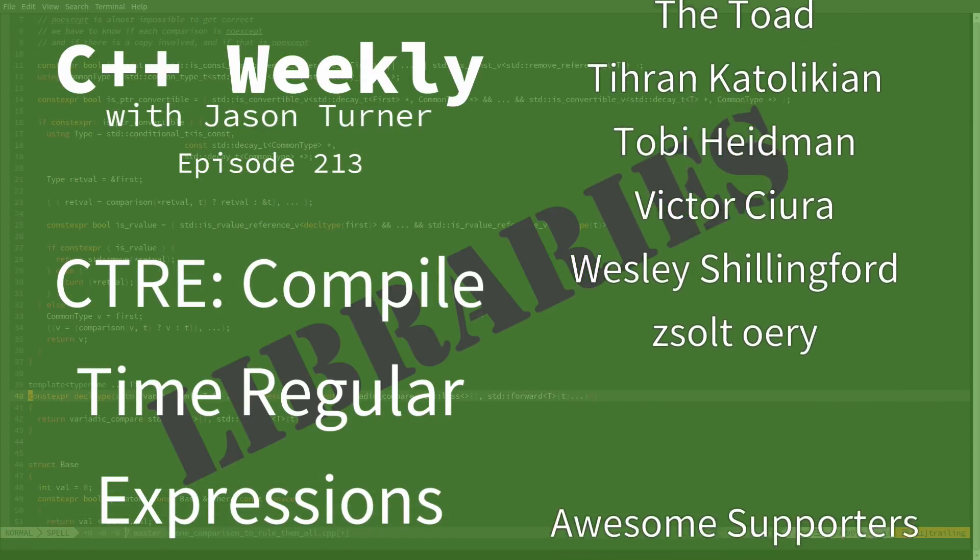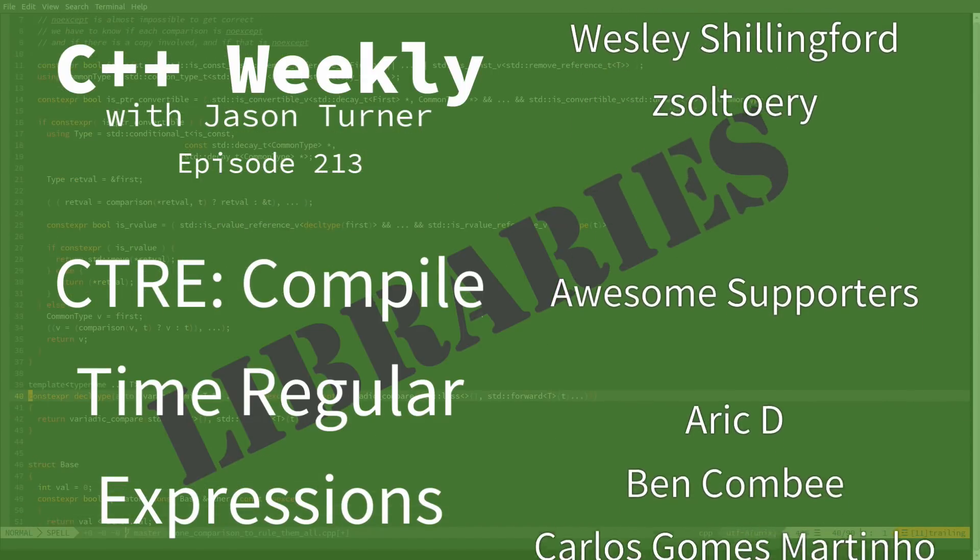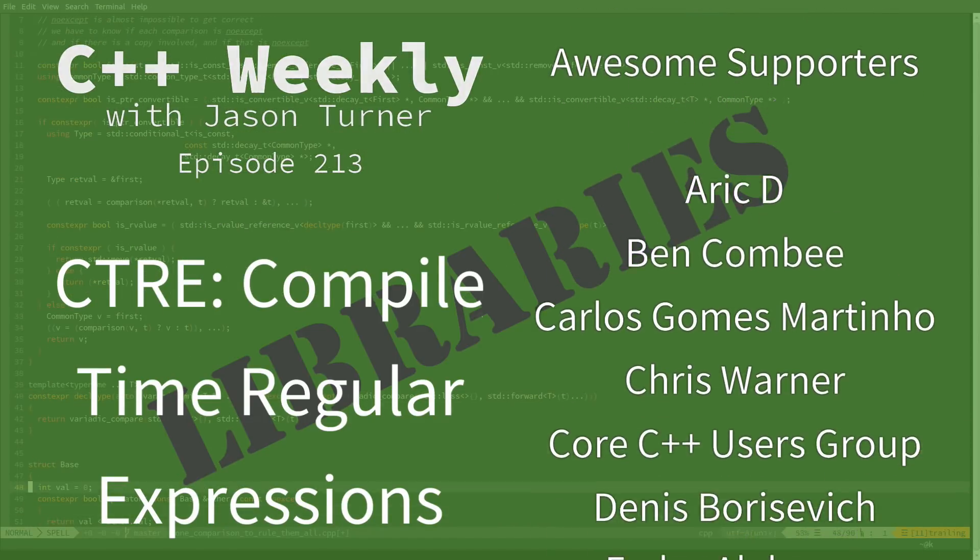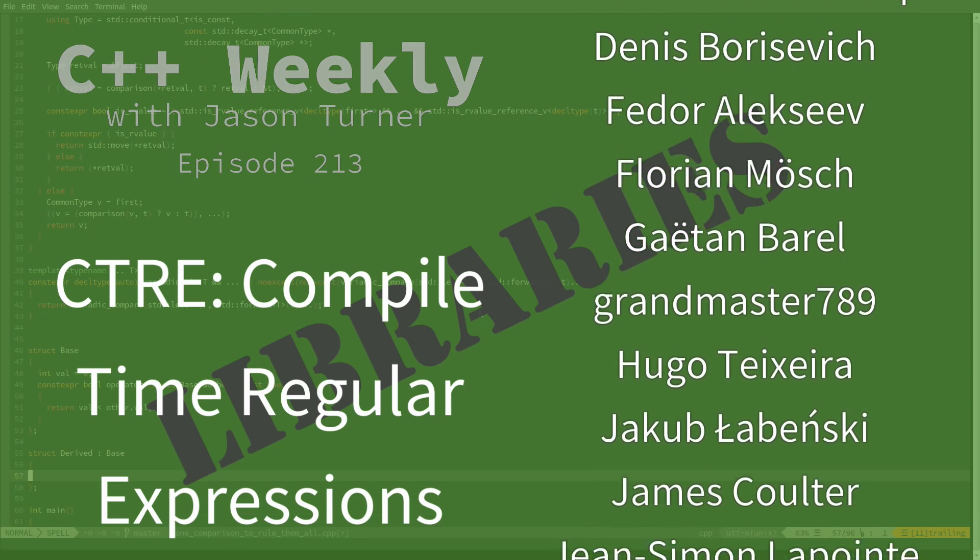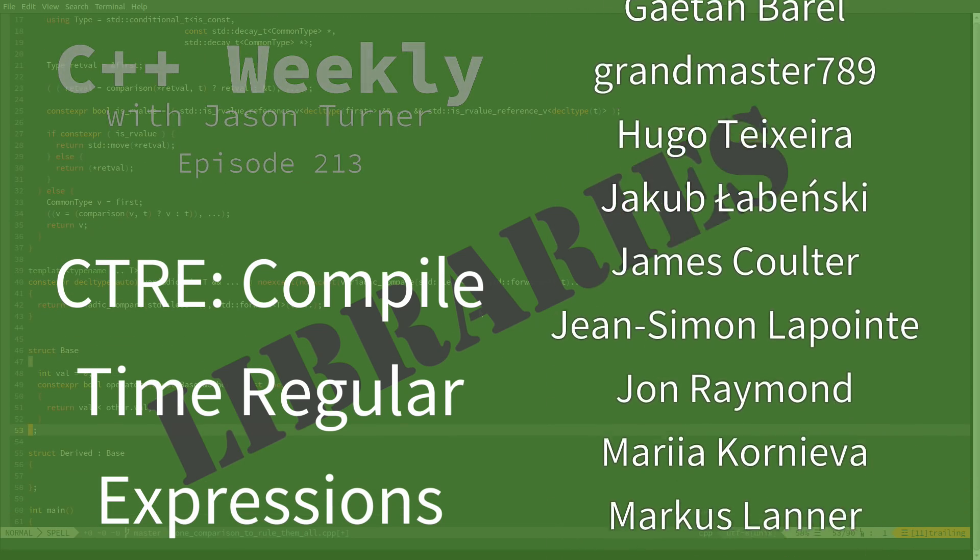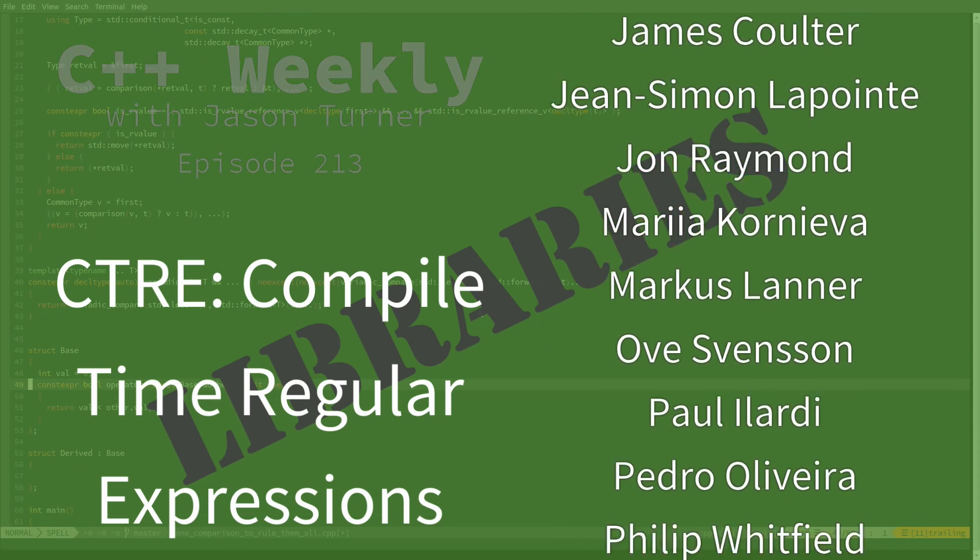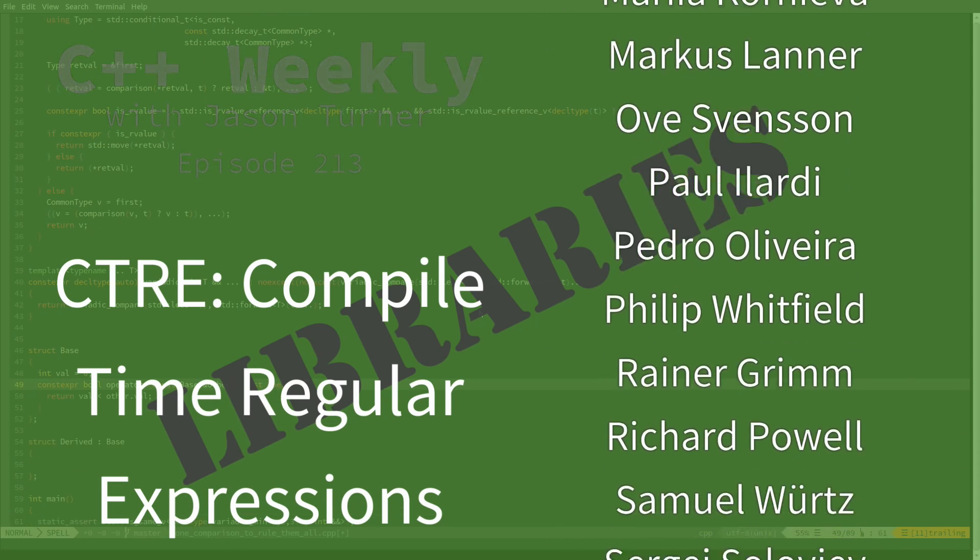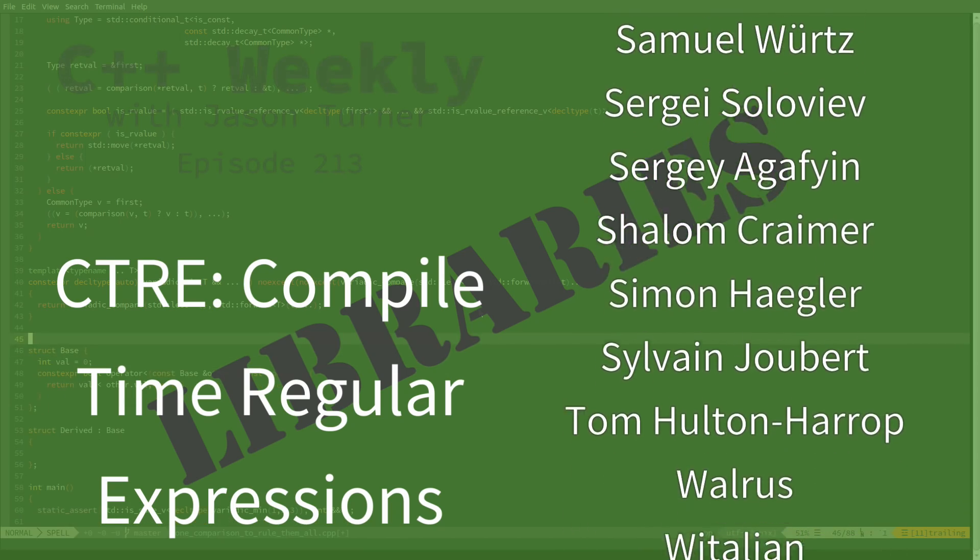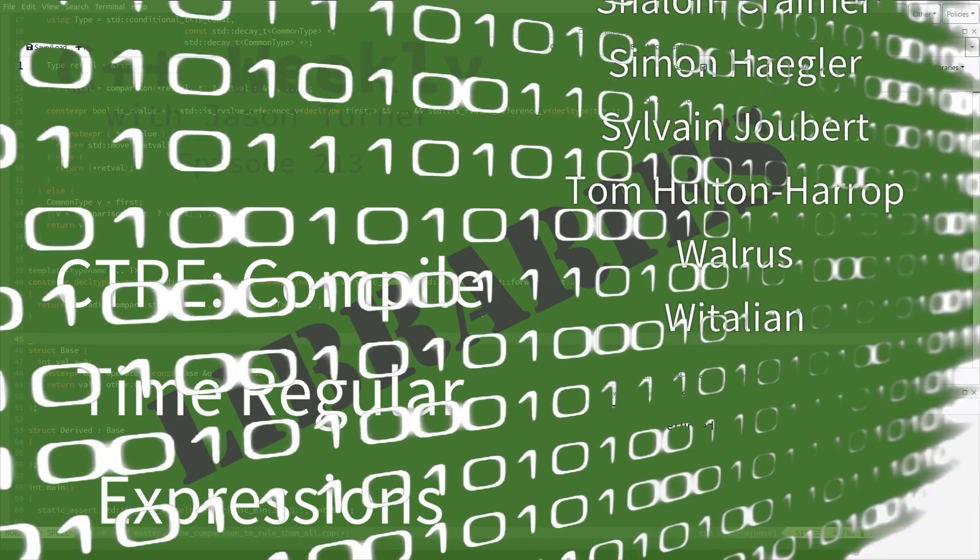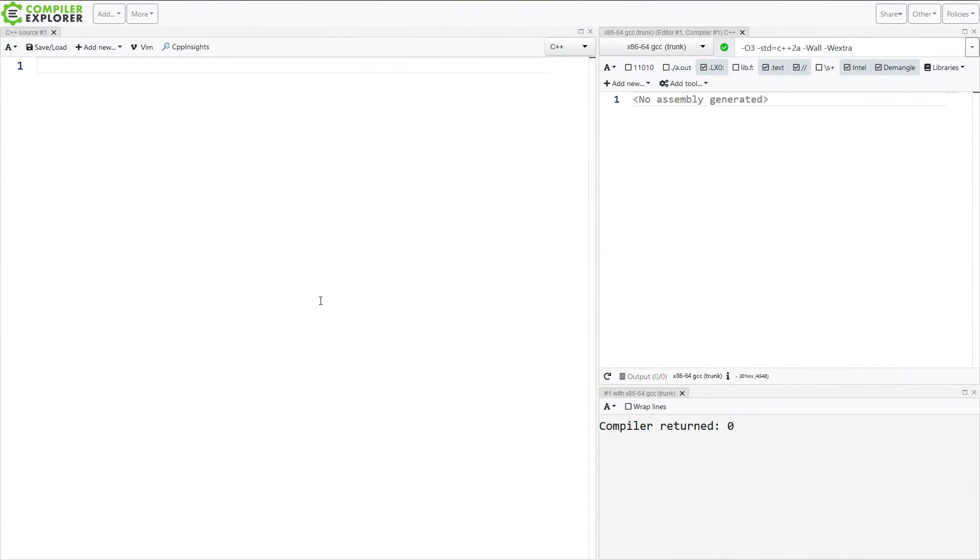This is the Compile Time Regular Expression Library from Hana Dusíková, which I think might be close to how her last name is pronounced. This is an amazing library that she has given many talks about at various conferences, and I will have links to those later in the episode and in the description as well.